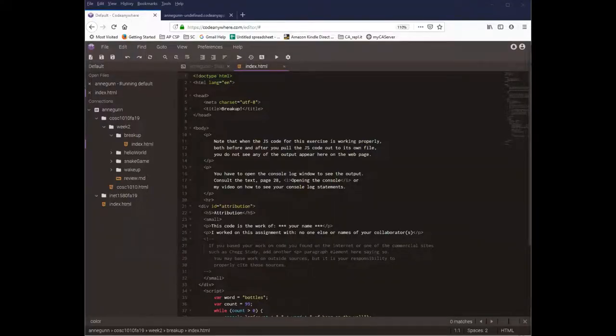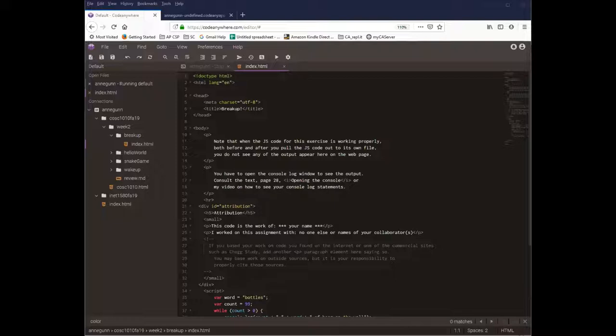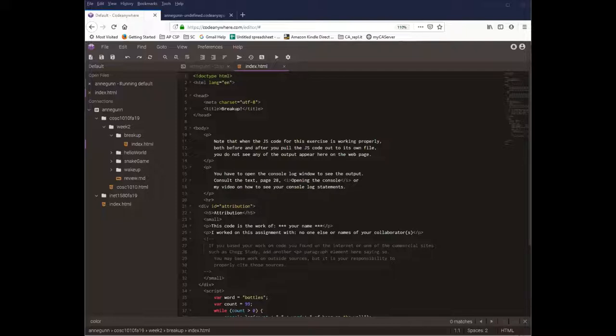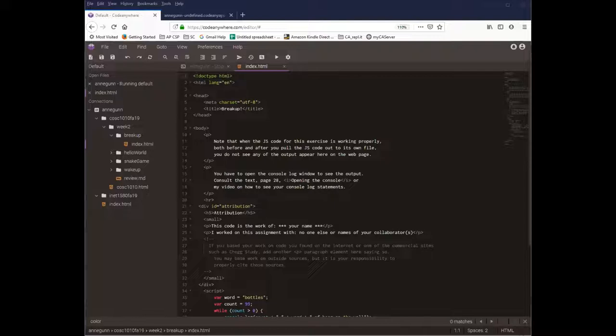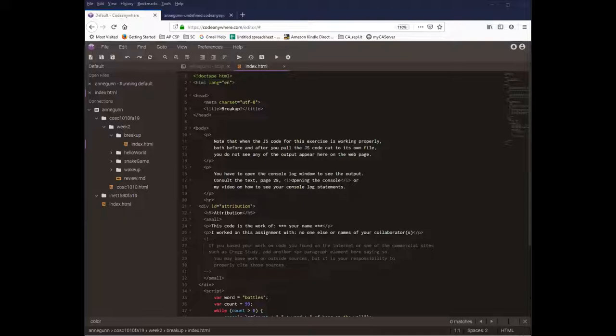Hi, this is Ann with a how-to on completing and testing the breakup exercise for this week. As always, I'll probably stop saying this soon, please use the directions in the slide for your specification of what you are supposed to turn in. This is a demo. The details are always in the slides.